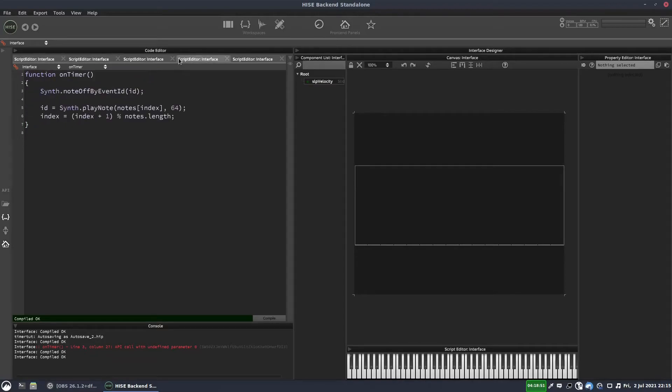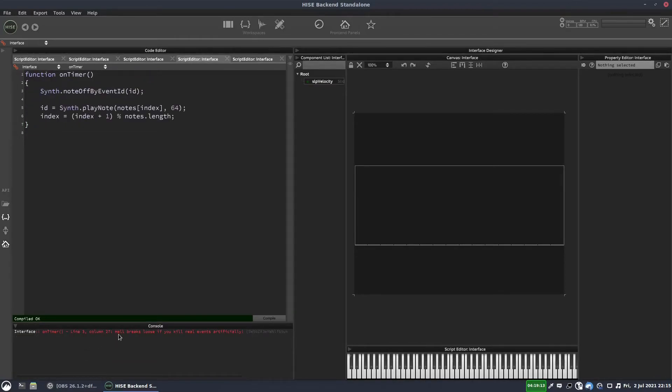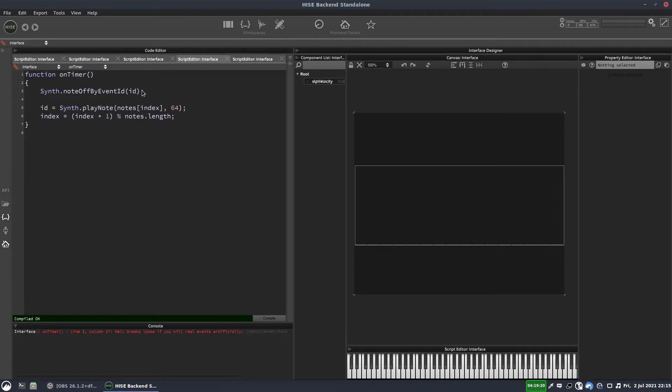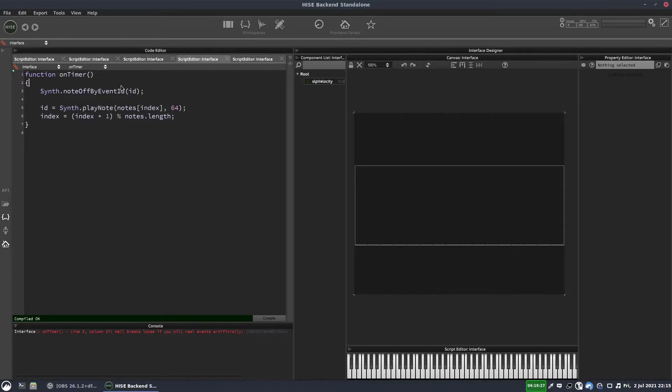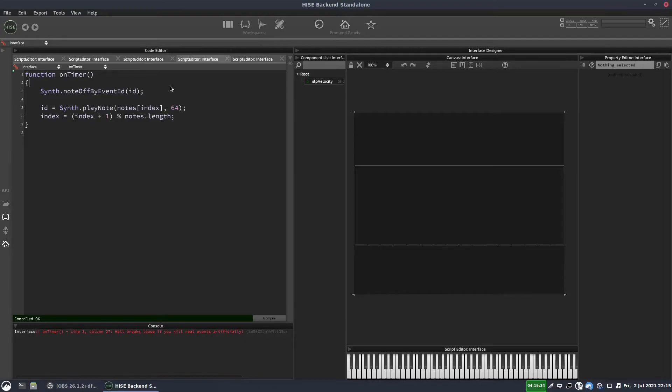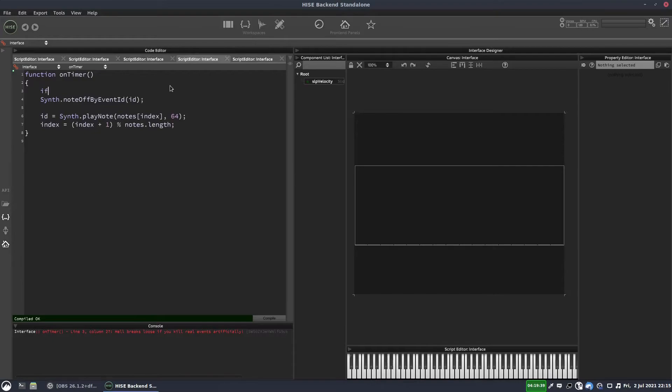OK, and can you see now we're getting this error? Hell breaks loose if you kill real events artificially. I'm not sure why we're getting that particular error, but the issue here is we're now trying to kill an event with an ID of minus 99. And that event doesn't exist because we haven't actually got a note with an ID of minus 99. That's just the value we've assigned.